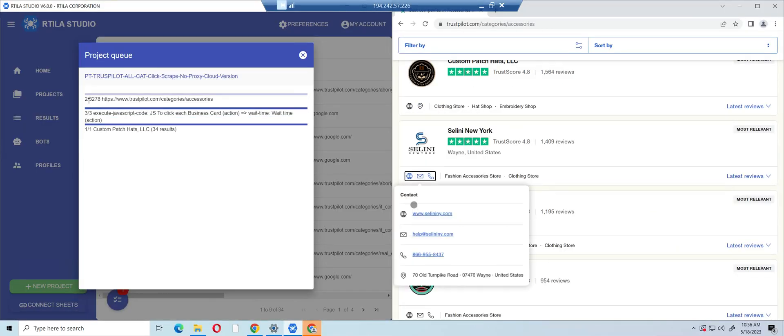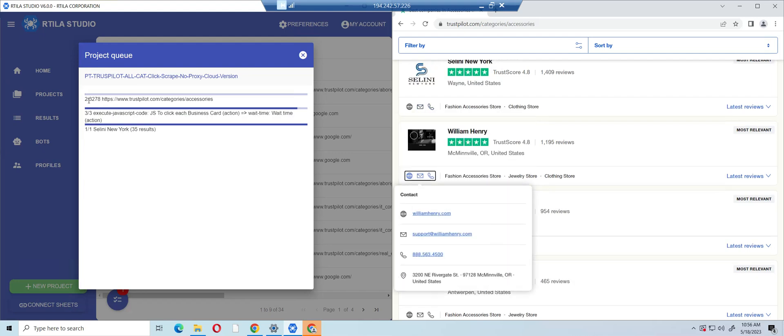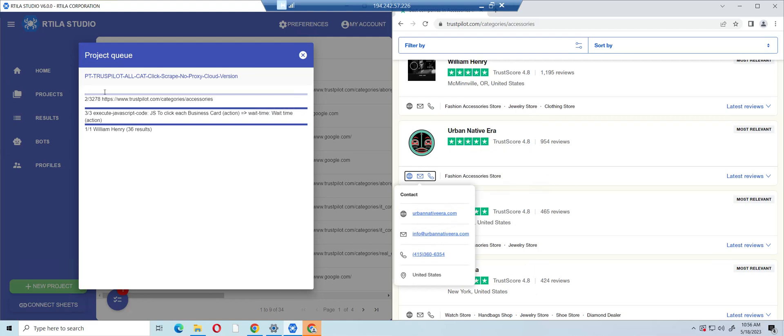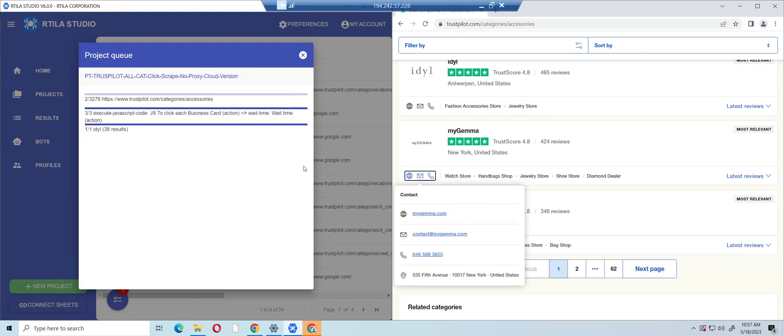category page already. As you can see, it's going and clicking on every contact tab. Once it clicks on the contact tab, it gets the contact information we want. Some of them, most of them, have email